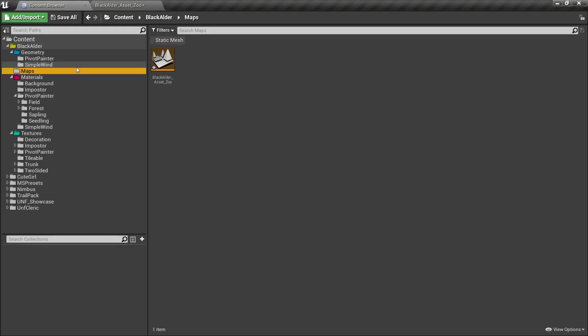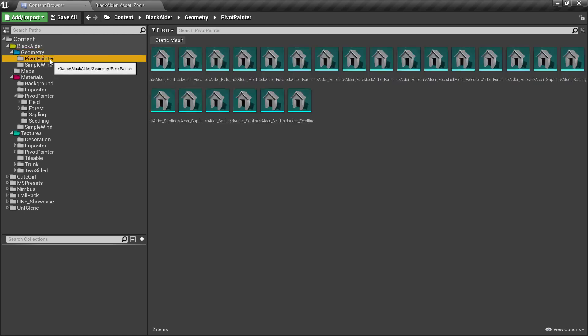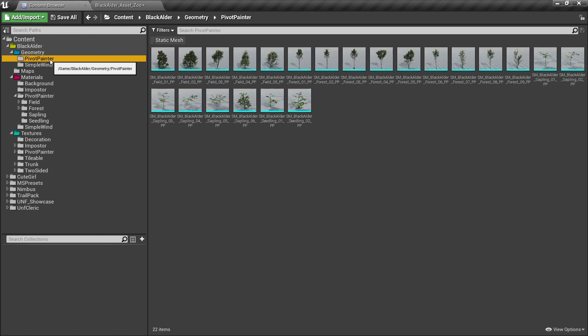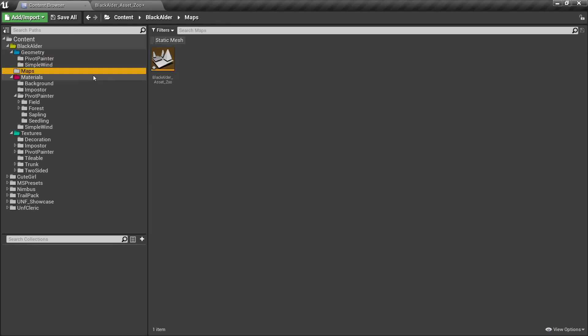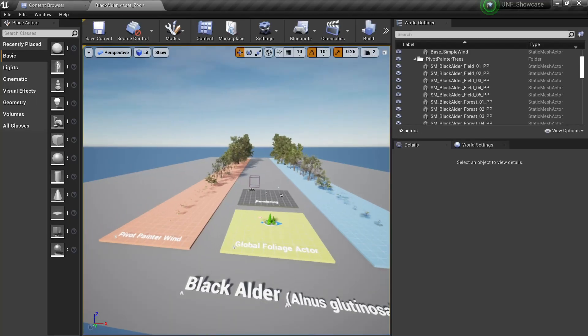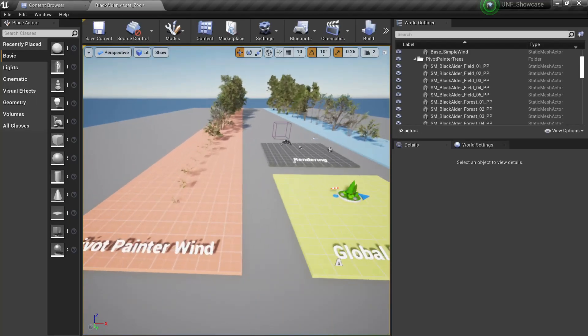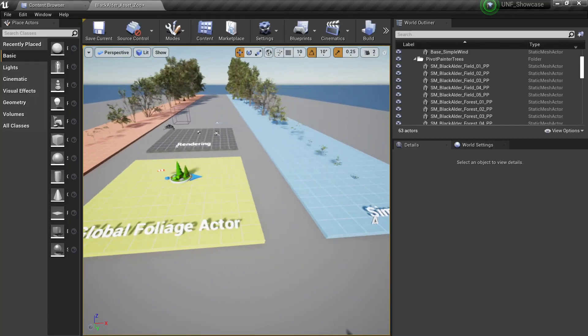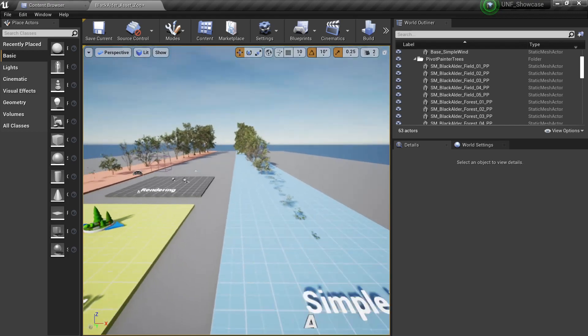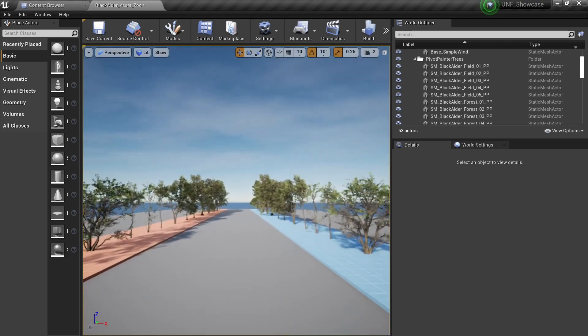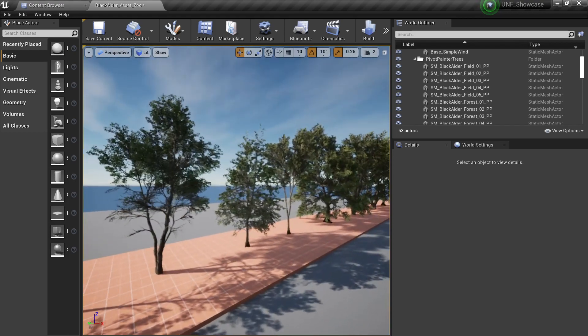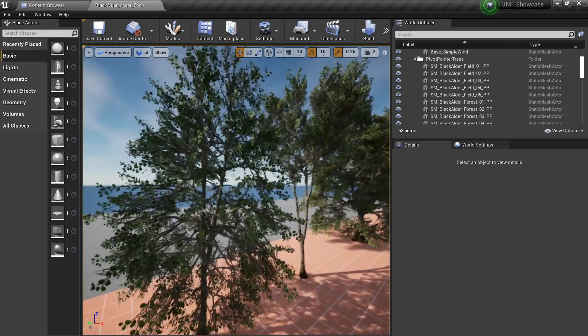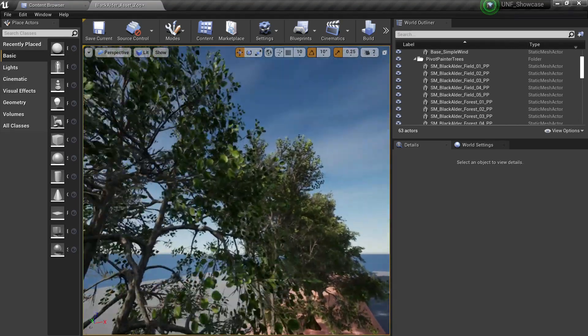Now that we have the package inside Unreal let's take a look at what's inside. Here we have our geometry and we have two folders: the pivot painter and the simple wind. If you open the maps, the assets, you will see that we have the pivot painter wind and the simple wind.